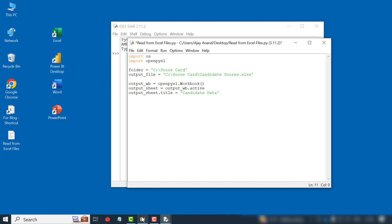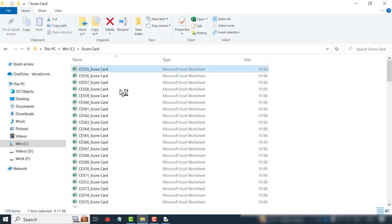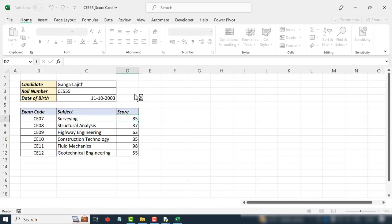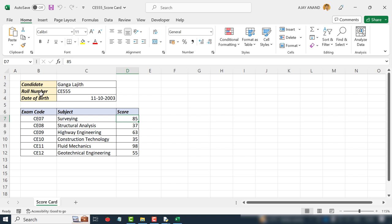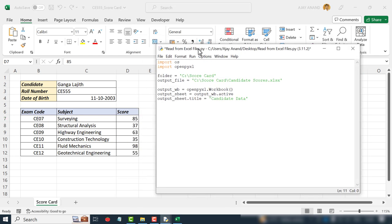Next we have to specify the cells from which we need to extract data. Name of the candidate is in the cell C2, roll number is in the cell C3, scores are in the cells from D7 to D12. To extract data from these cells.